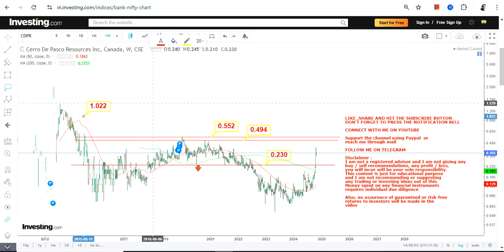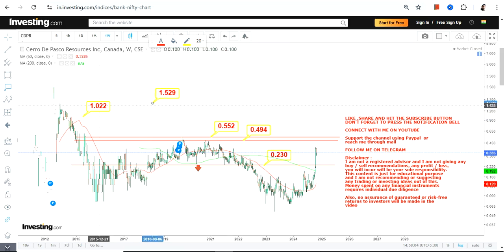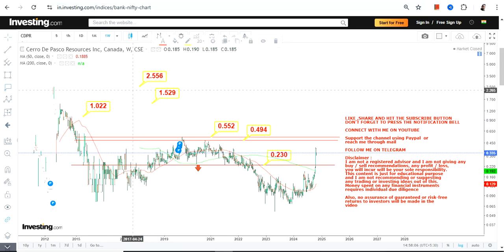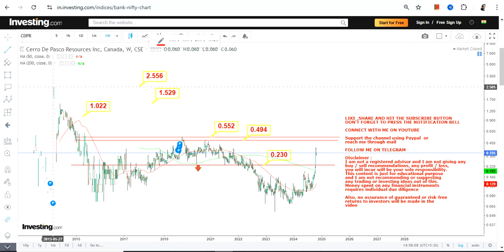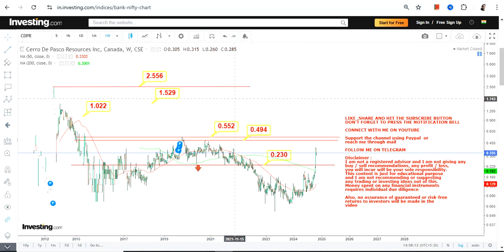In case there is a breakout at or above 0.55, the levels which will become active start with one dollar, then we have 1.52, and the stock may even extend up to 2.55 in the upcoming months or years, depending on how the price moves.